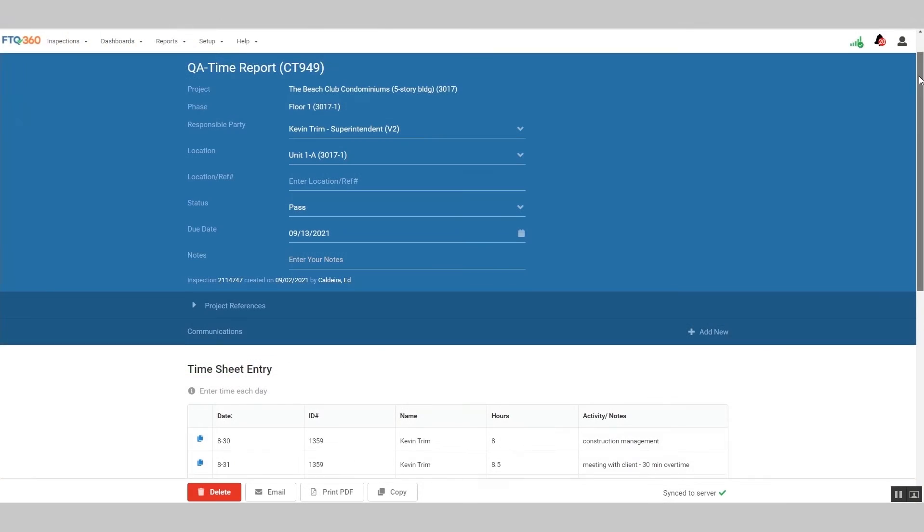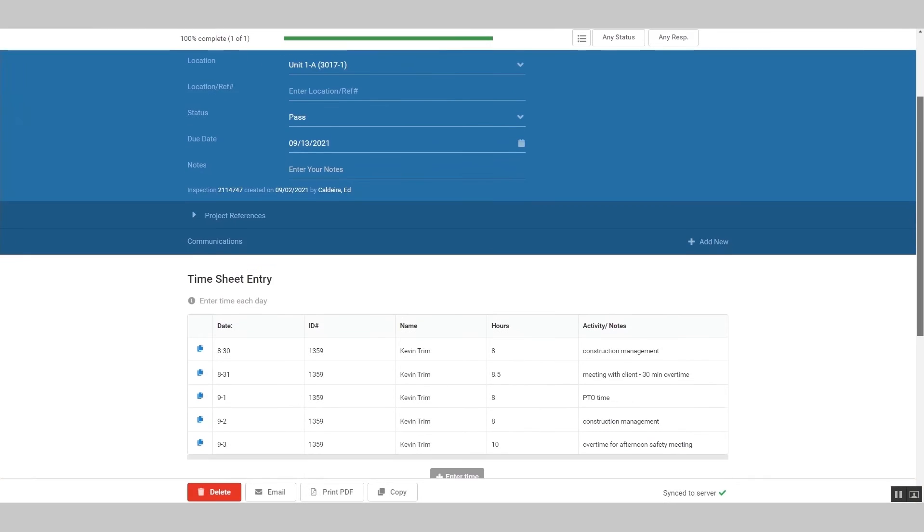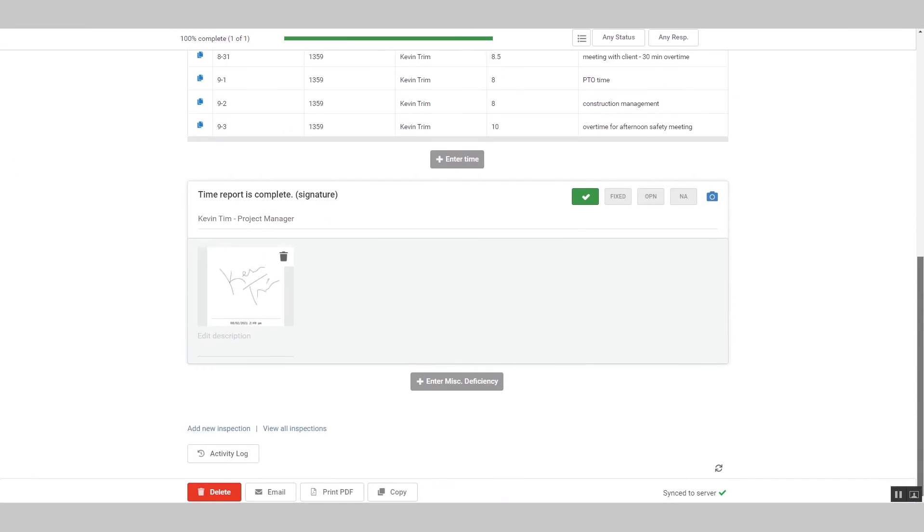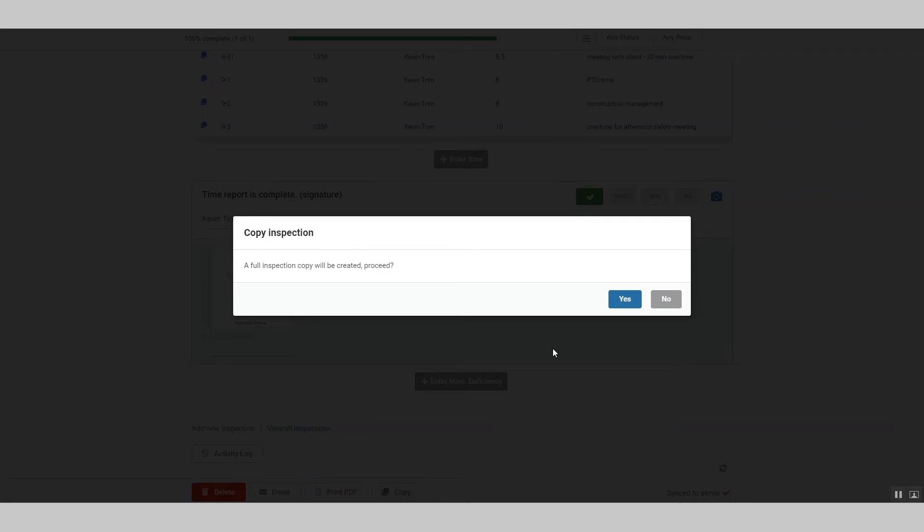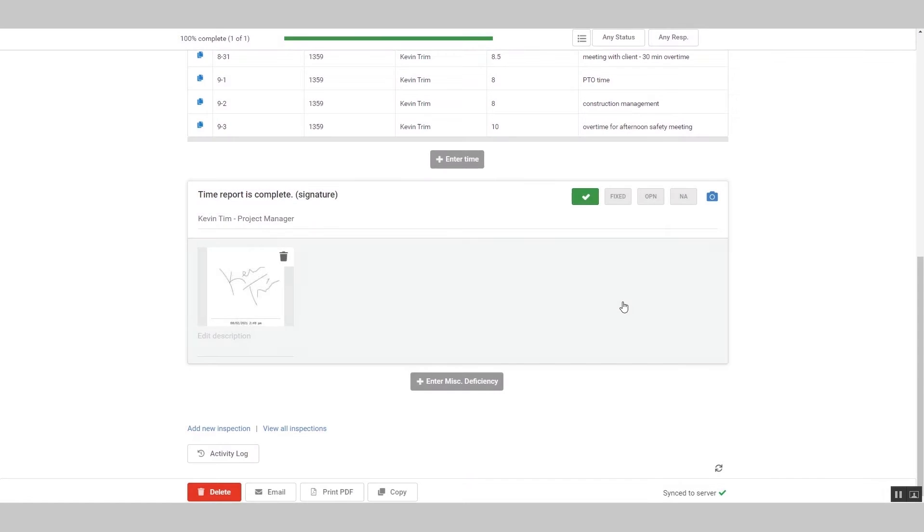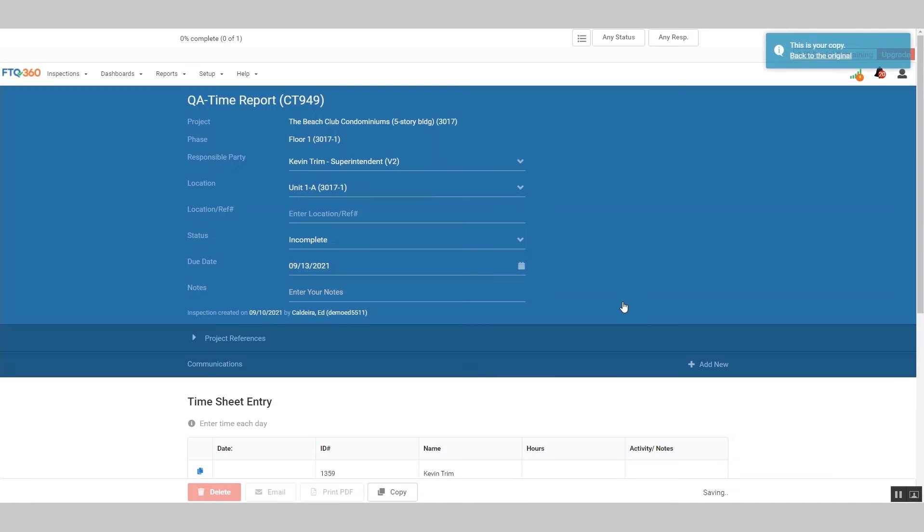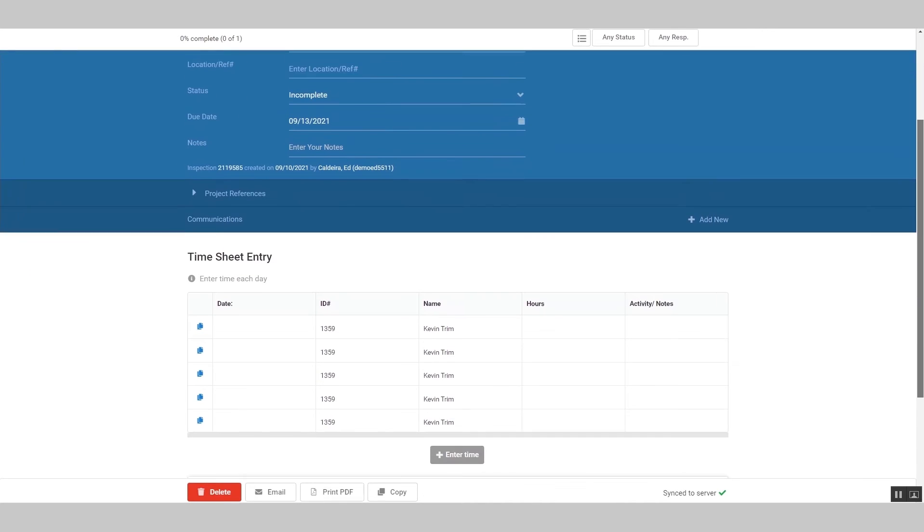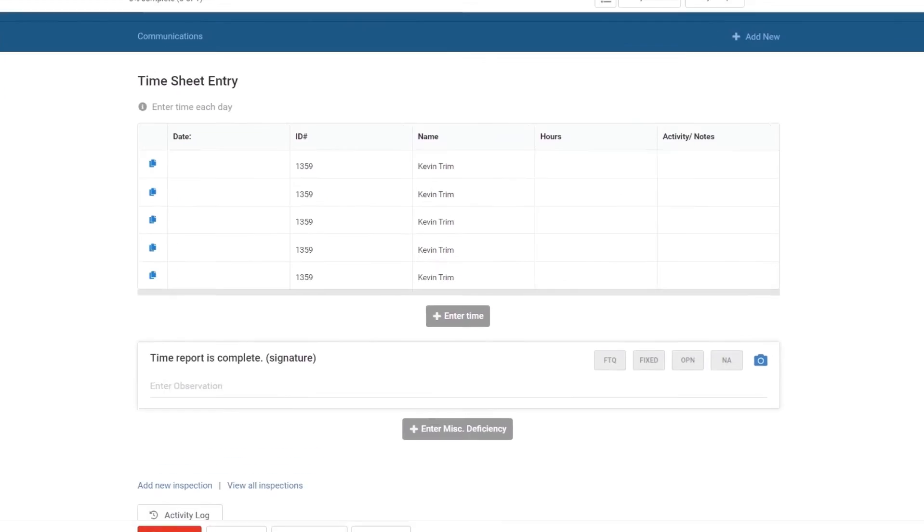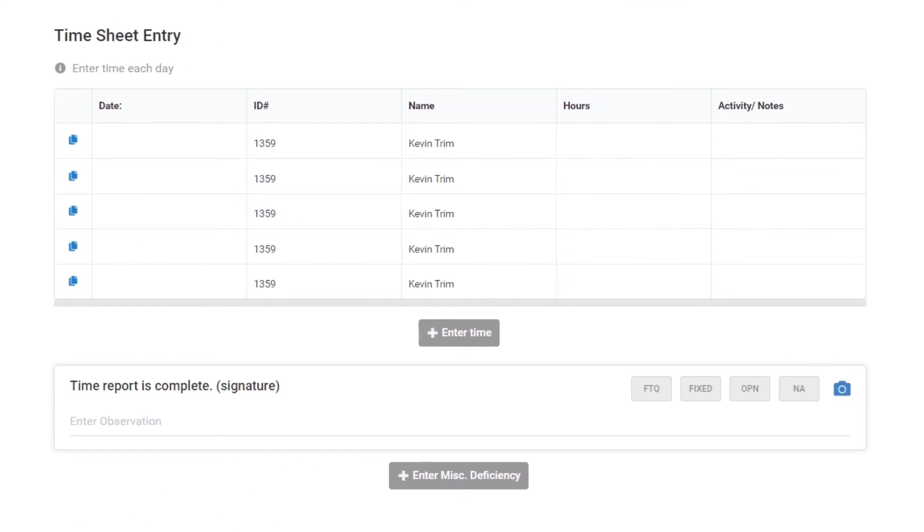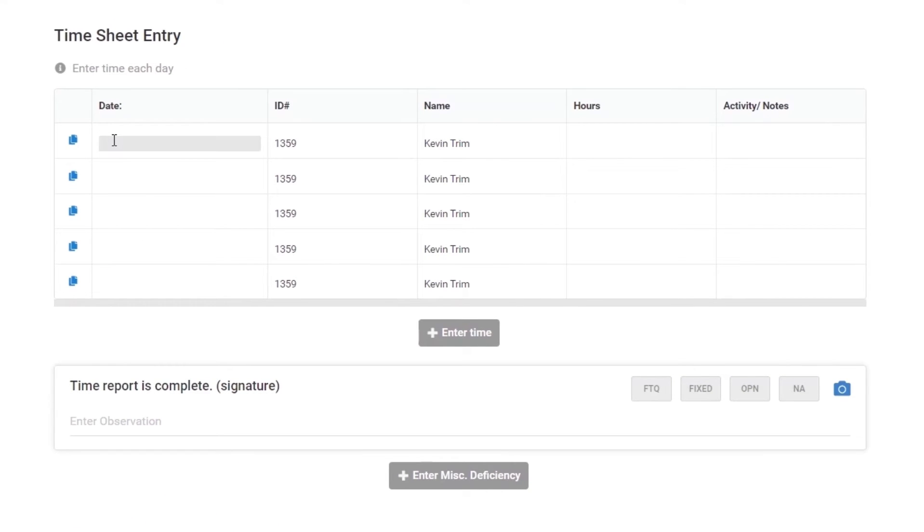Plus, to make things easier, FTQ360 allows you to carry information over from one week to the next. This saves on data entry time. So we will copy the current report and then the copy loads on the screen and we've selected which checkpoints get copied over and which ones don't. So we'll carry over the name and ID number, but not the dates and the number of hours, for example.